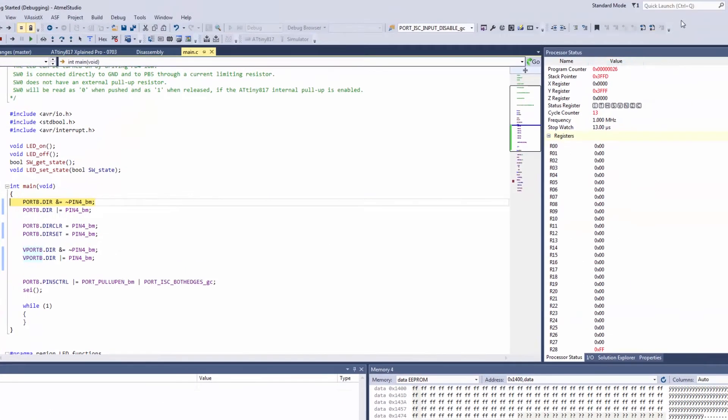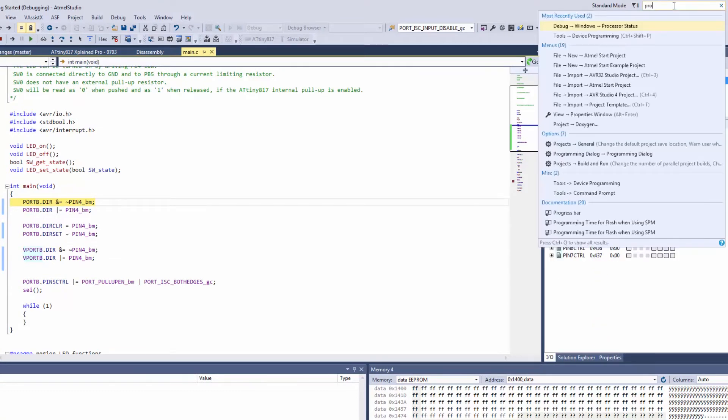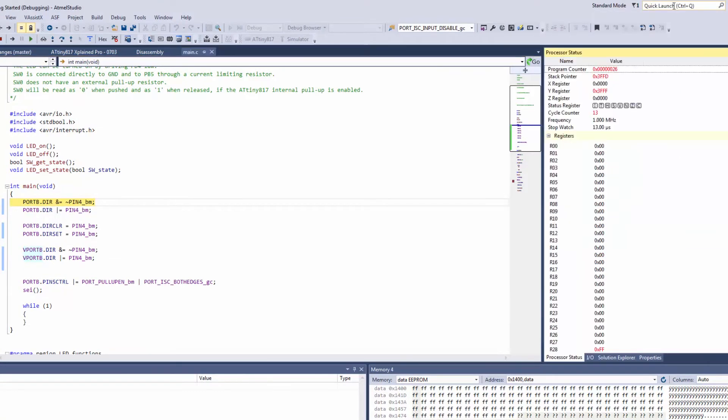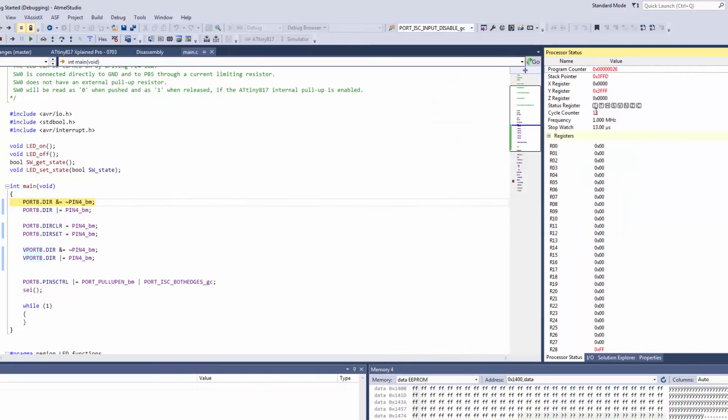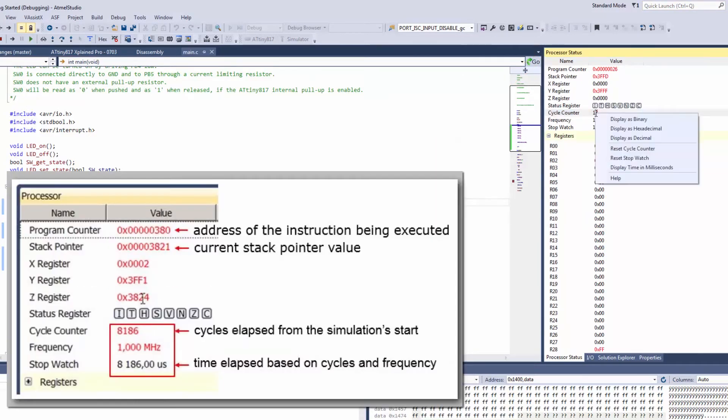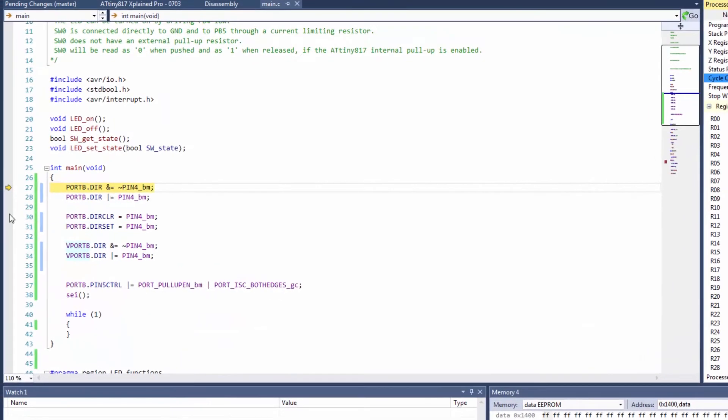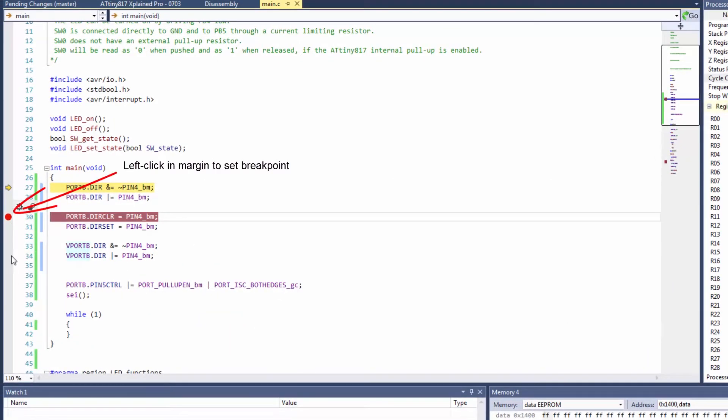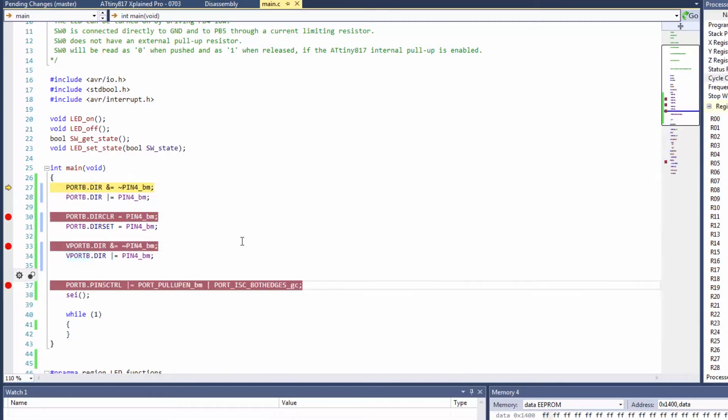So processor status comes up, but if that wasn't there I can just go to processor, and there you can see that actually as we've started up we've got 13 cycles on the clock. We can reset this and run to this point and this point and this point.